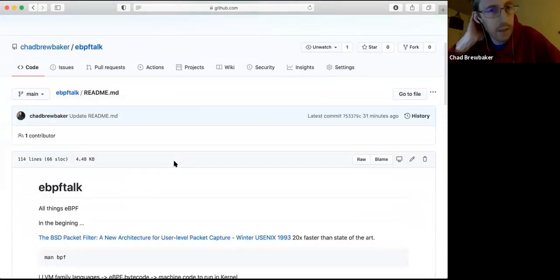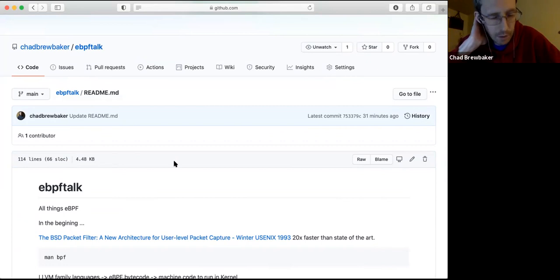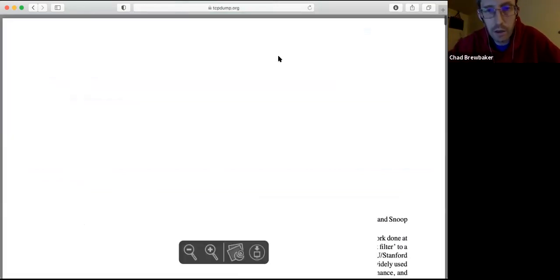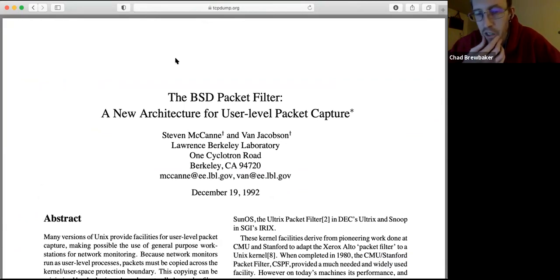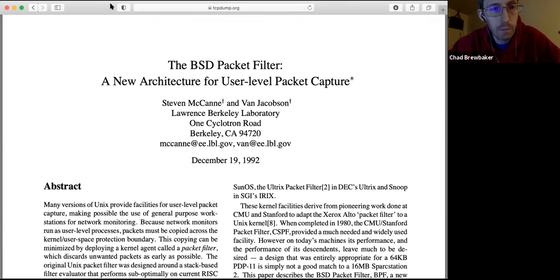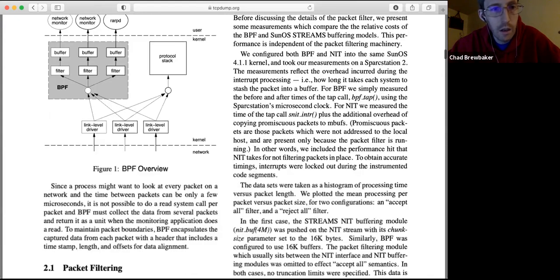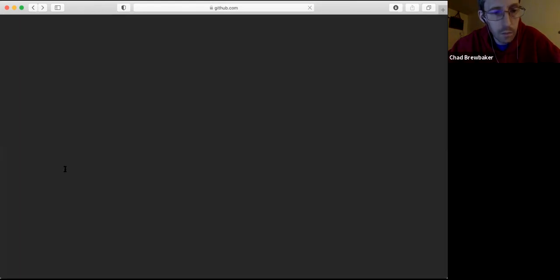eBPF is something that Netflix has been using probably for at least the past five to seven years on all their servers in production to do most of their performance monitoring, tracing, and security. It started out as part of the DTrace project which Brendan Gregg worked on at Sun. This is a USENIX paper — the BSD Packet Filter — a new architecture for packet filtering, and since 1992 people wanted more and more features closer to the kernel so there's less memory copies, and packets could get dropped as soon as they came in automatically.